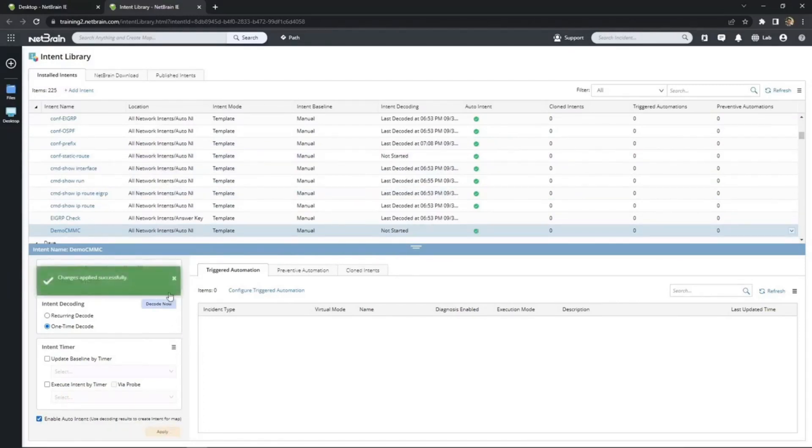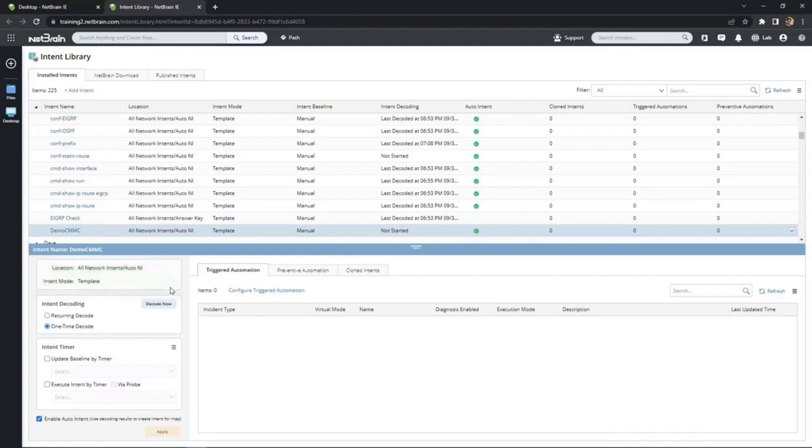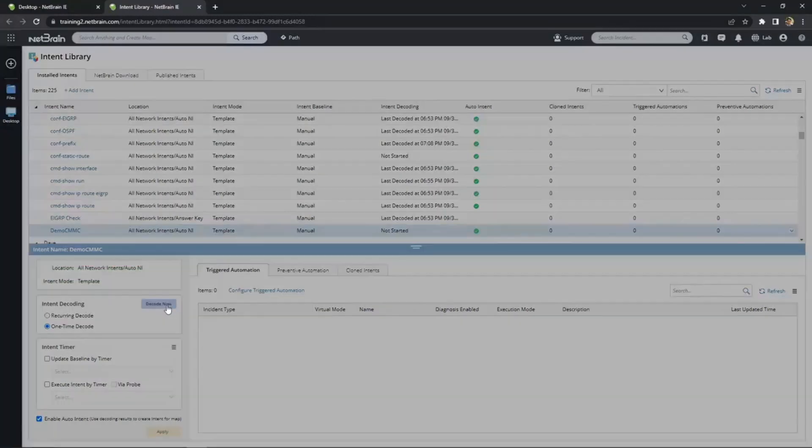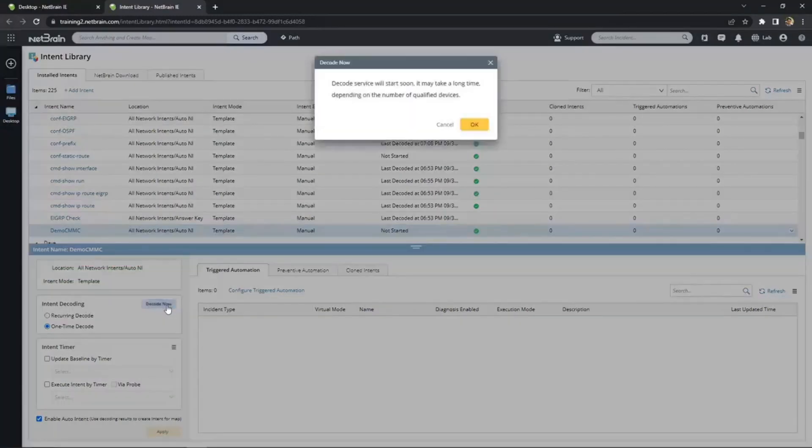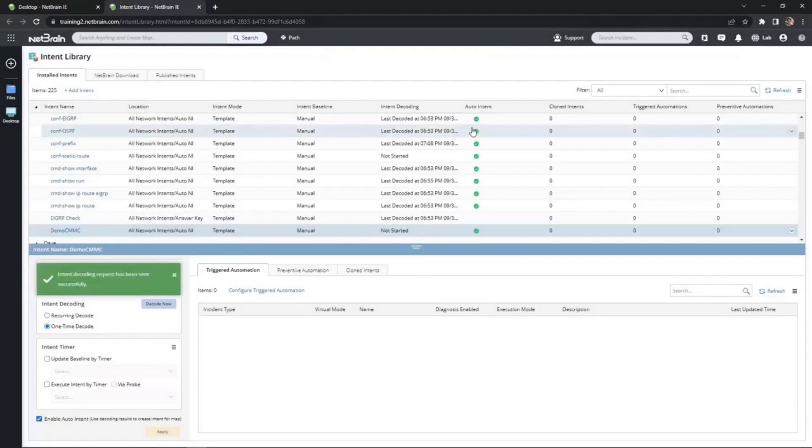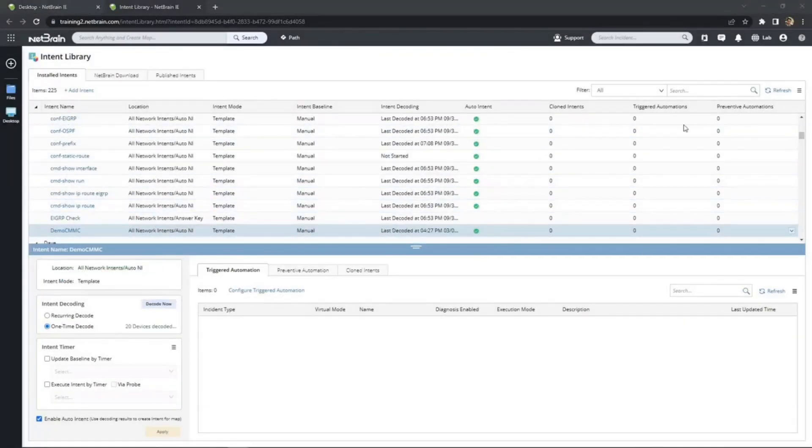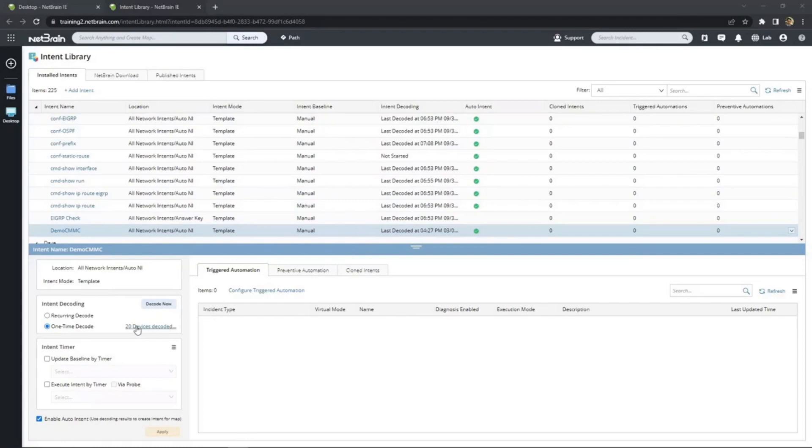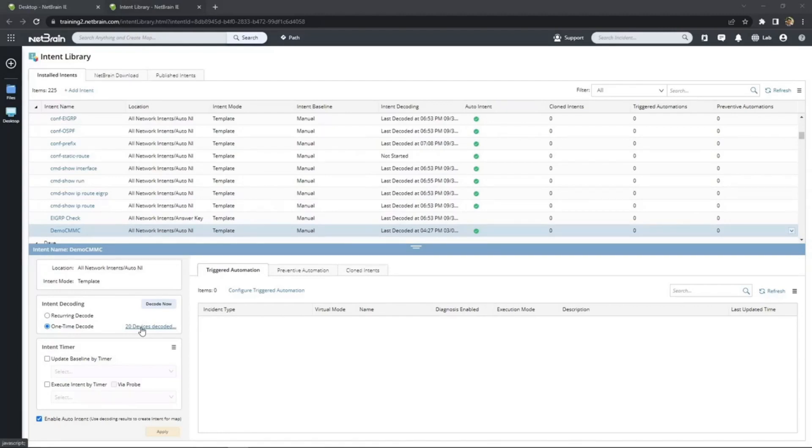Decoding will determine just how many devices we can run this intent on based on the qualifications we set earlier, i.e. Cisco IOS devices. Okay, our auto intent is ready. And what used to be a single intent now becomes 20, which is the total number of IOS devices we have on this network. Remember, we started from a map of only six devices and only chose one as a seed. And yet, we are now able to transpose this one intent automation across our entire Cisco ecosystem.